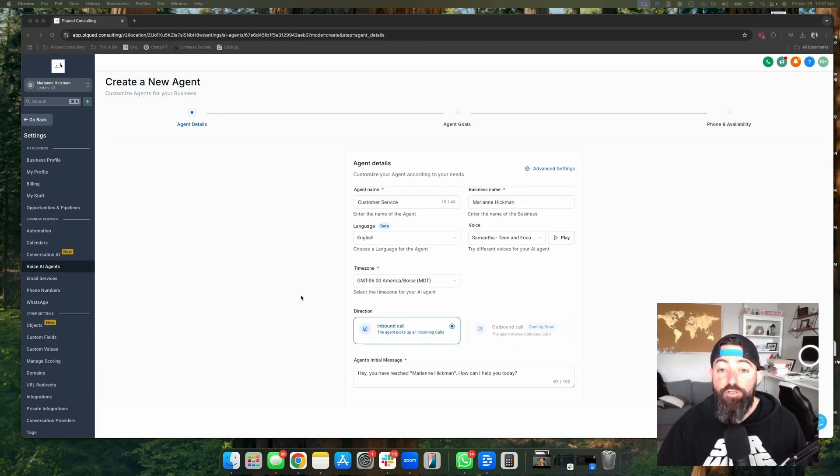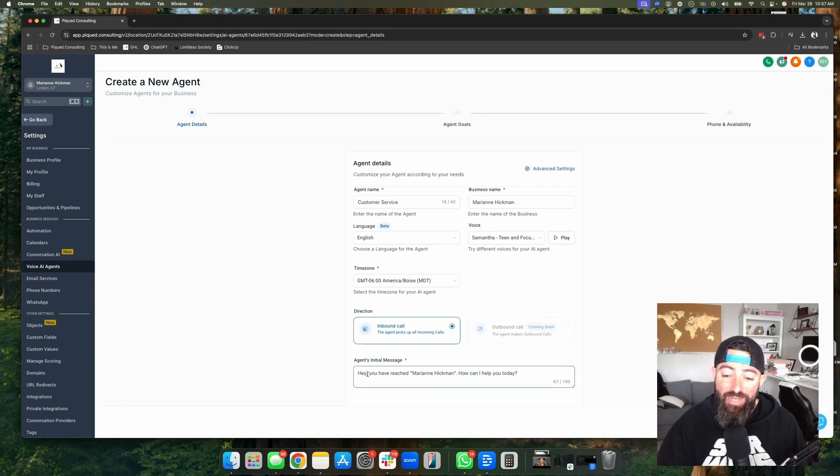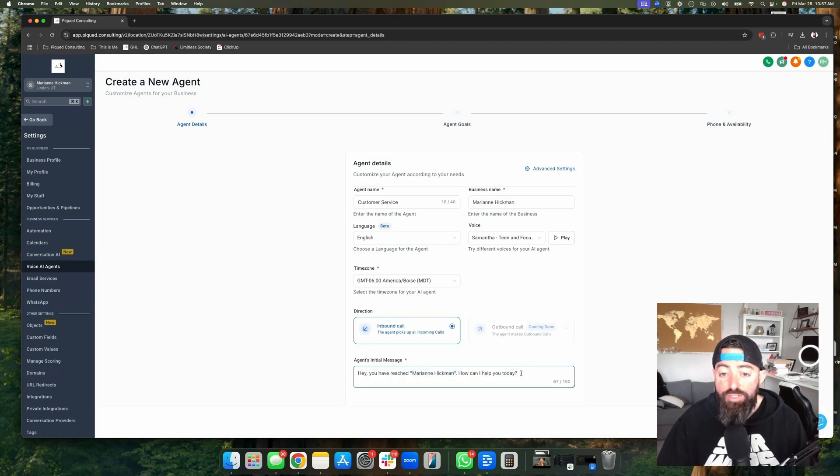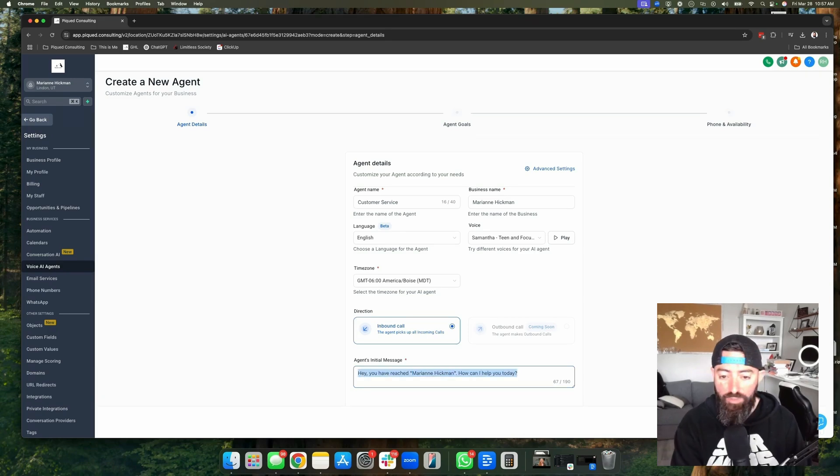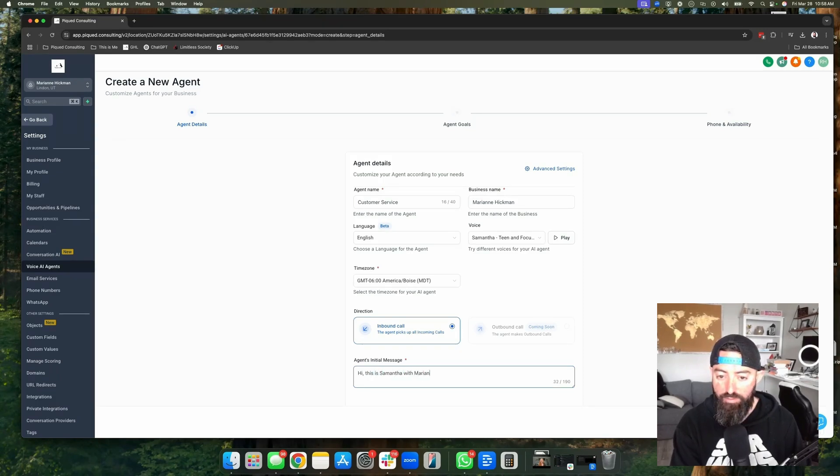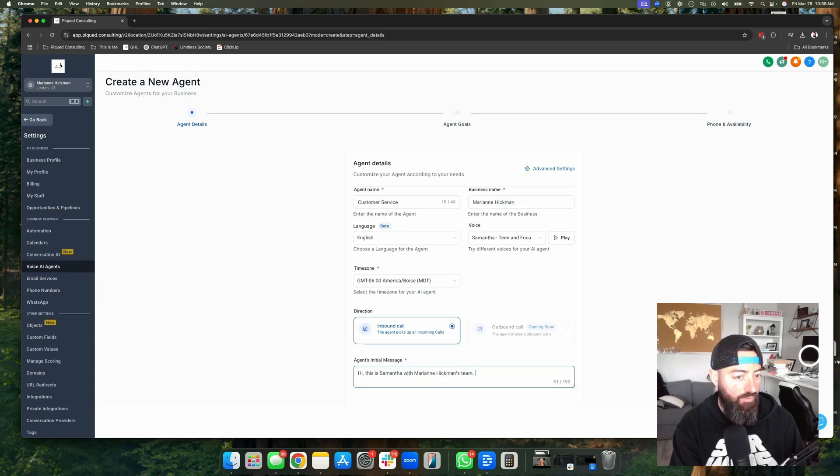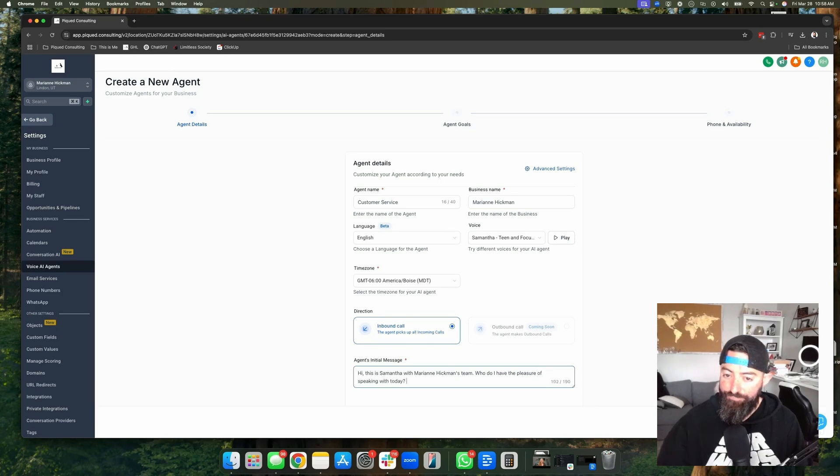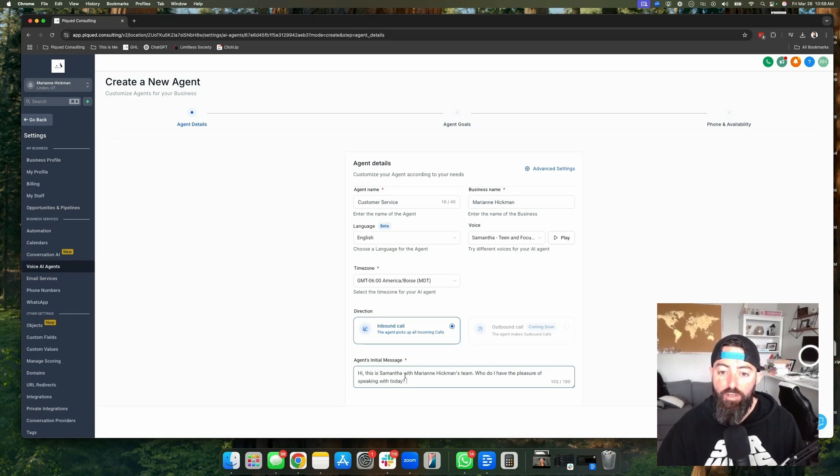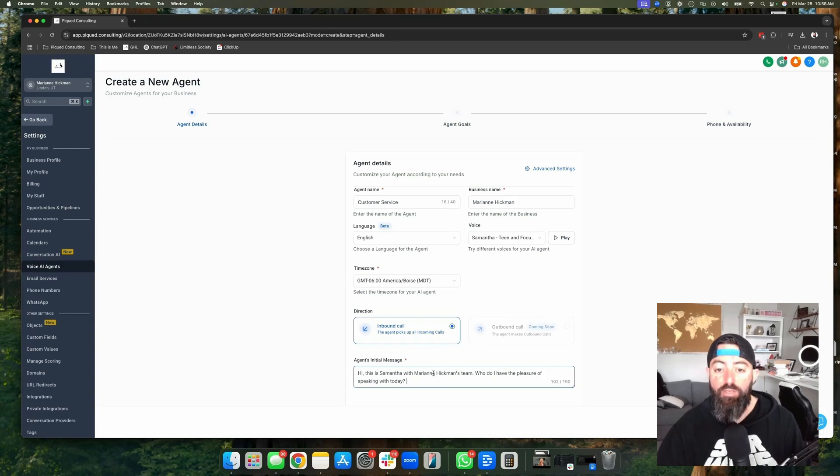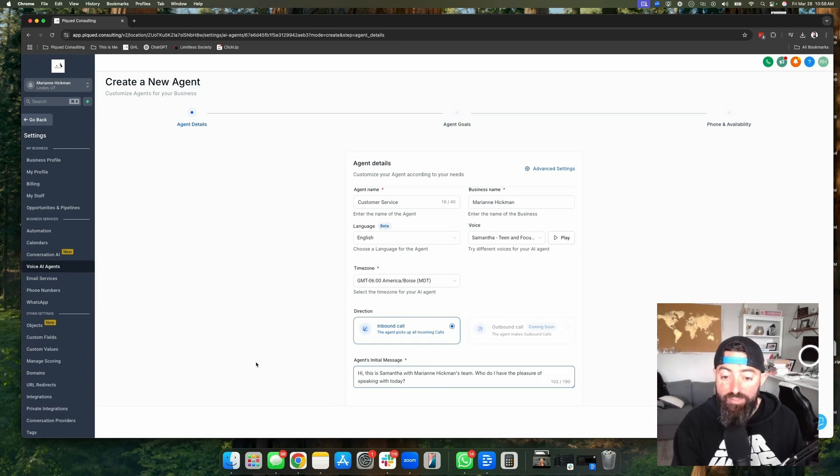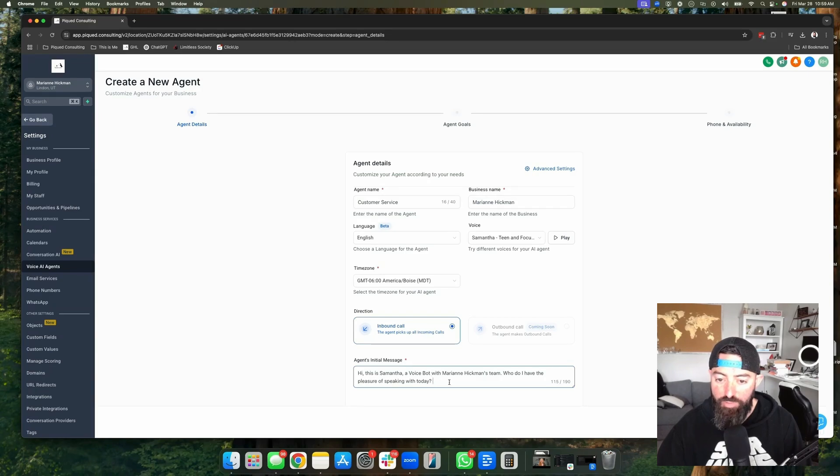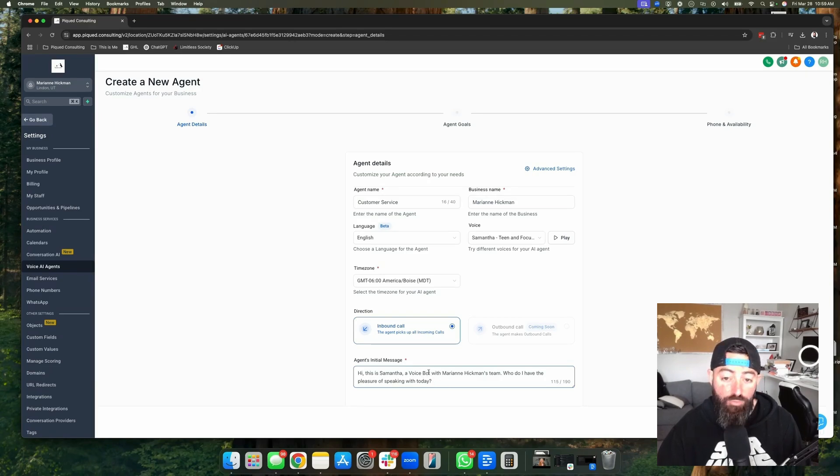Now you need to configure your initial message. This could be kind of confusing. Hey, you've reached Marianne Hickman. How can I help you today? The person on the other line might think, oh, I'm actually talking with Marianne Hickman. We're going to change this to say something else. Hi, this is Samantha with Marianne Hickman's team. Who do I have the pleasure of speaking with today? Great opening line. It's going to make it clear that they're not actually speaking with Marianne Hickman. It's someone from her team. We could take this another step further. We could say, hi, this is Samantha, a voice bot with Marianne Hickman's team. Who do I have the pleasure of speaking with? That way we're being very upfront that they are speaking with a voice bot. Now let's go ahead and hit next.